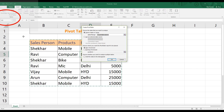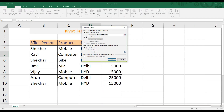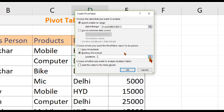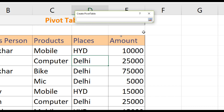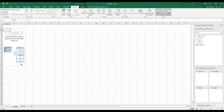Click Insert, select the table, and select the table range. Choose where you want the pivot table report to be placed — the output location. Click New Worksheet and open it.